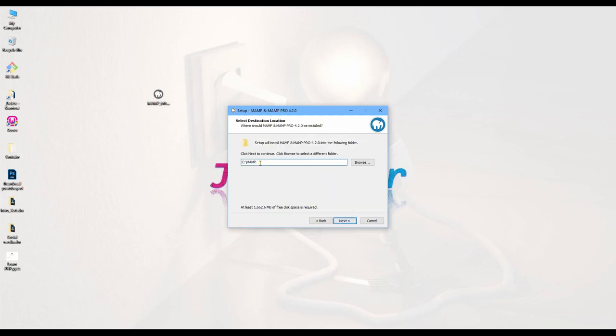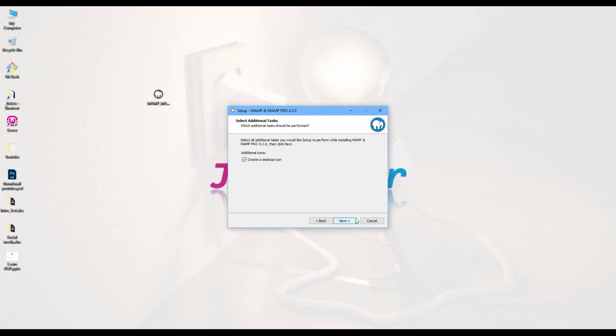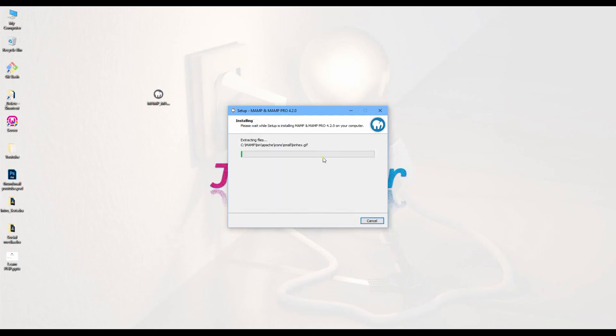Here's the folder we need to create to keep our MAMP servers. Click Next and then Create. I click here because I want to have the icon on the desktop.